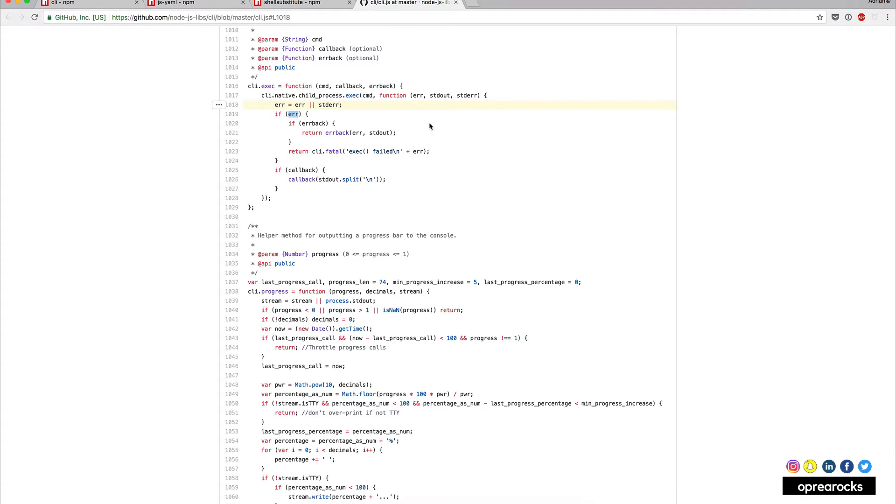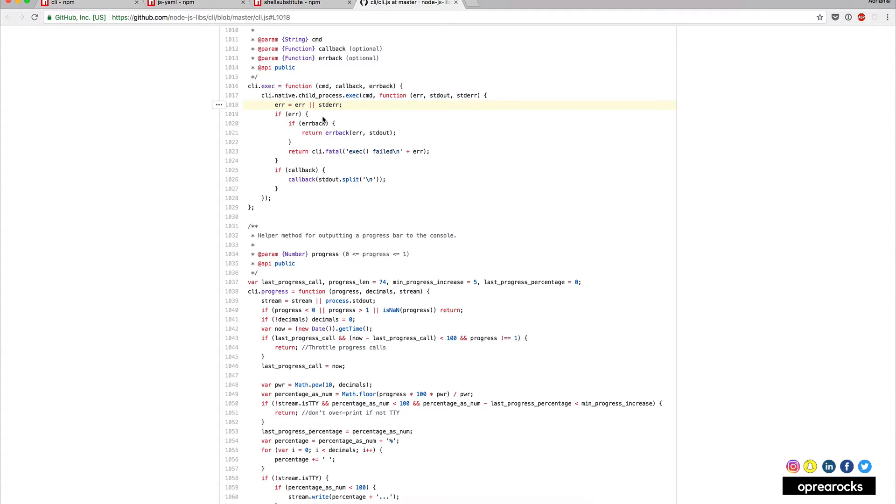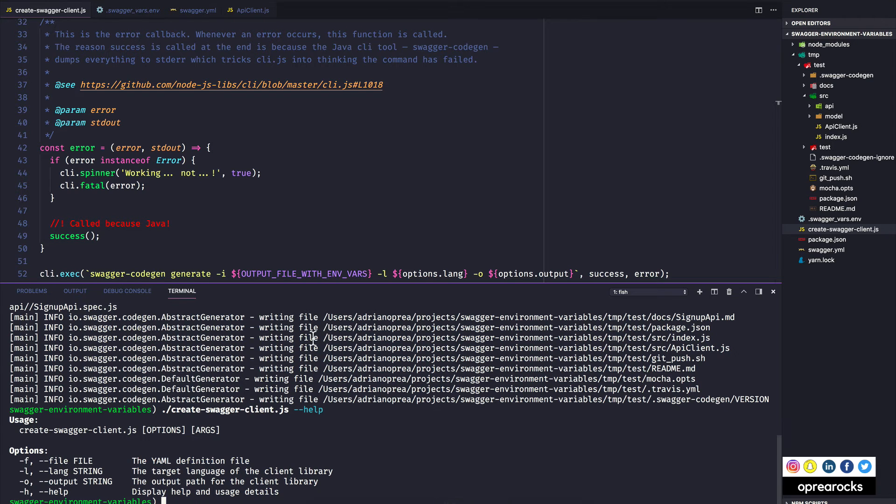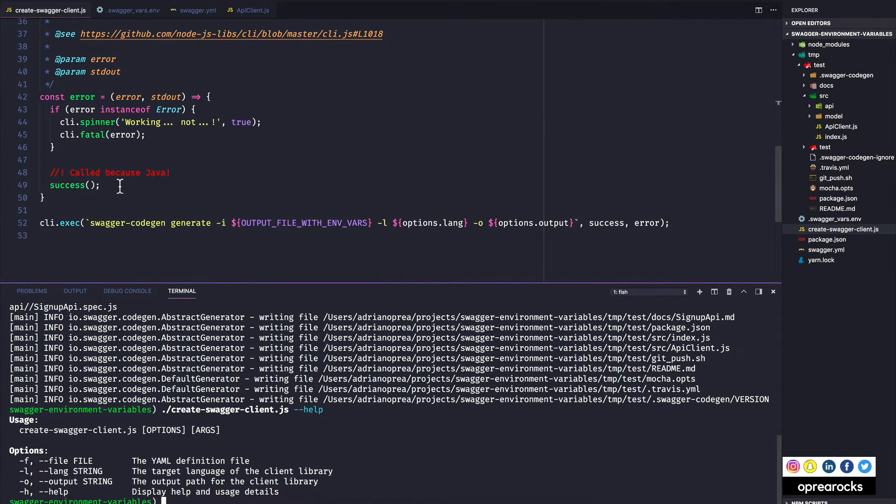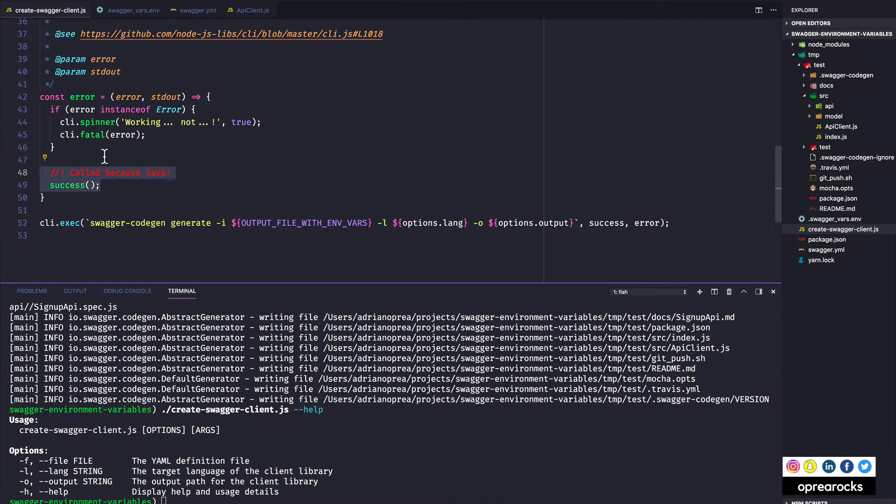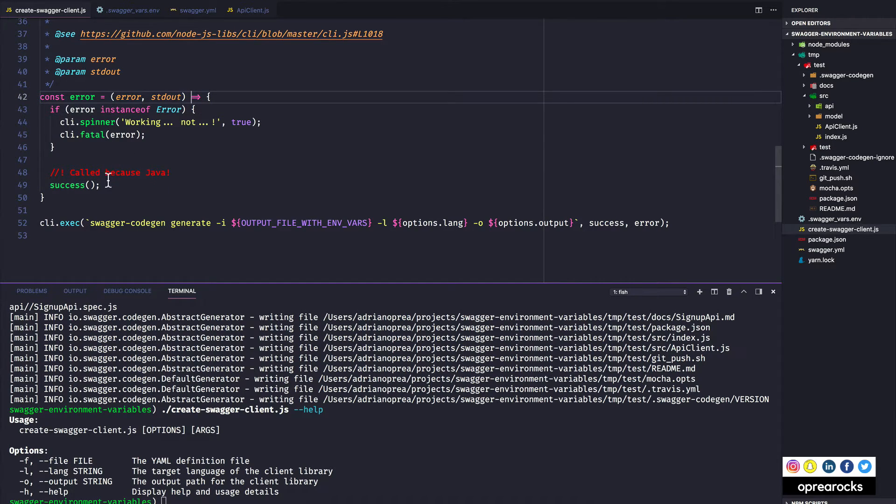And then here of course, error is not an empty string, right. In our case standard error is an actual string with those messages. And so then it looks for the error callback and it calls it with what it believes to be the error. This is the reason I'm calling the success callback or the success function in my error function.